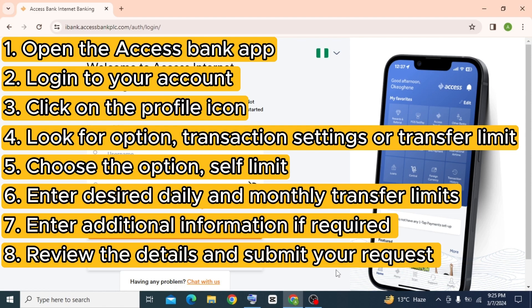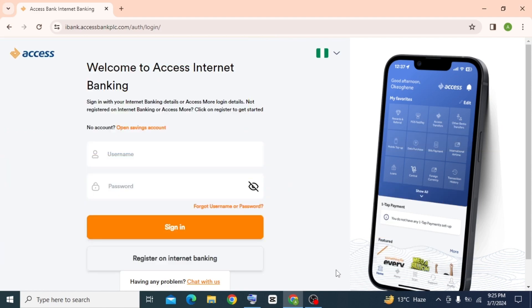Then you have to wait until your request is reviewed by the bank and you will be notified of the outcome once it has been processed. If your request gets approved, you will receive confirmation about your new transfer limit.